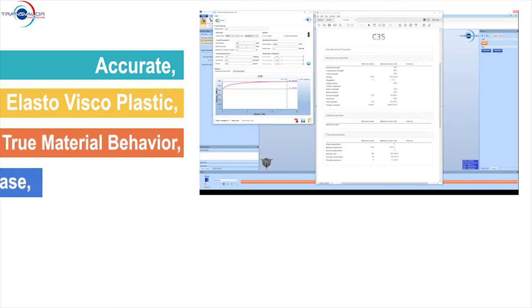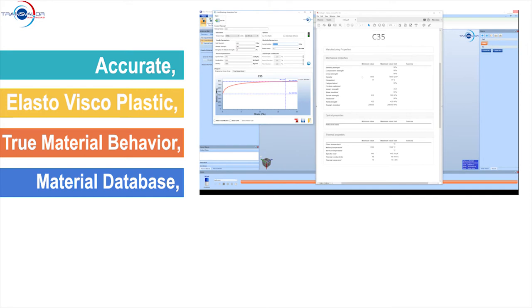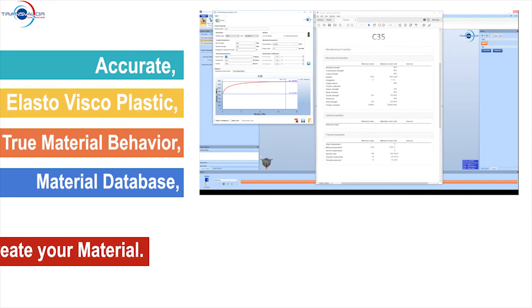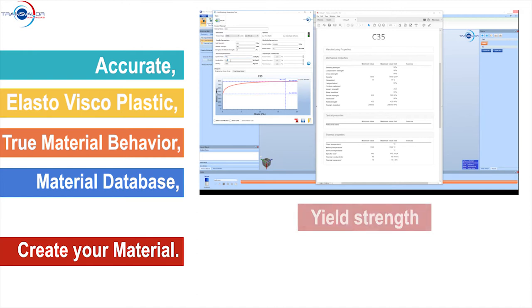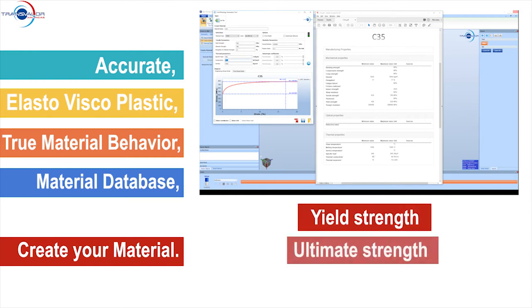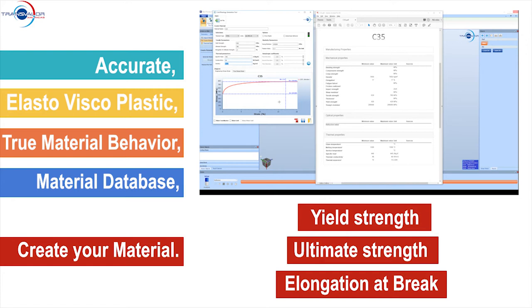Second, Coldform relies on an extensive material database. It considers most of the different pre-treatments for your material grain. Materials can also be customized by using only three parameters provided by your material provider: yield strength, ultimate strength, and elongation at break.